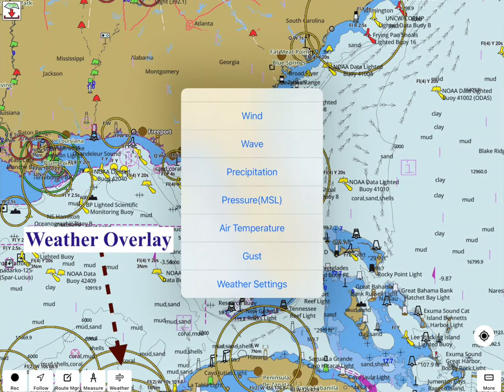You can overlay forecasts for wind, wave heights, temperature, precipitation, etc. on the map. 72-hour forecasts can be played like a video.